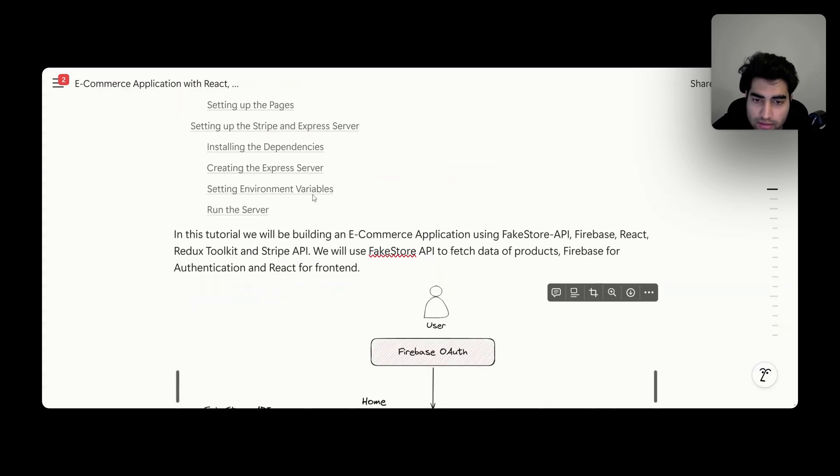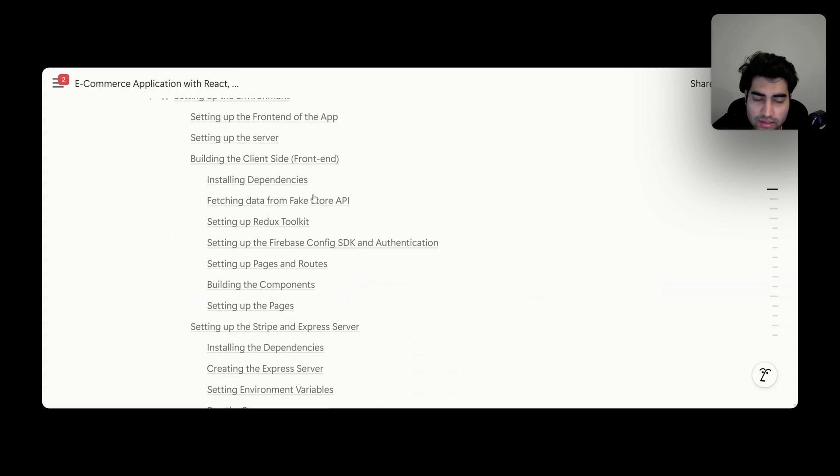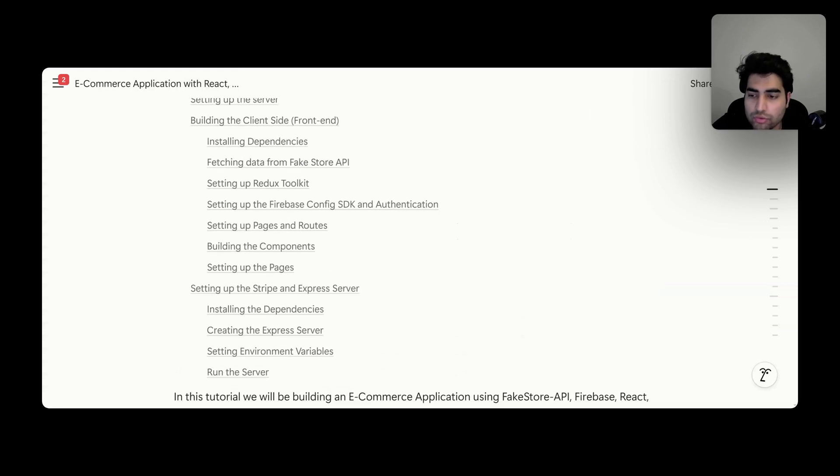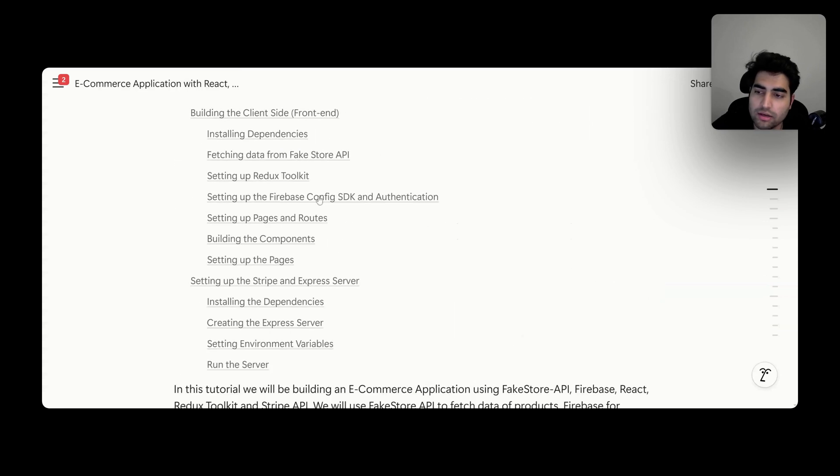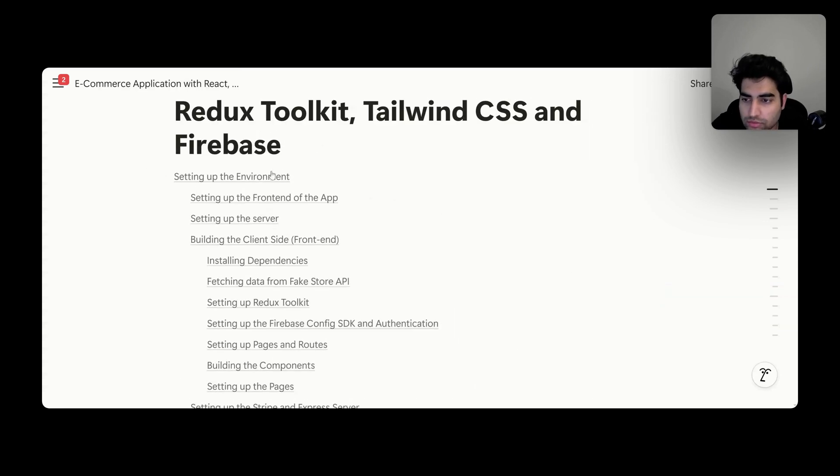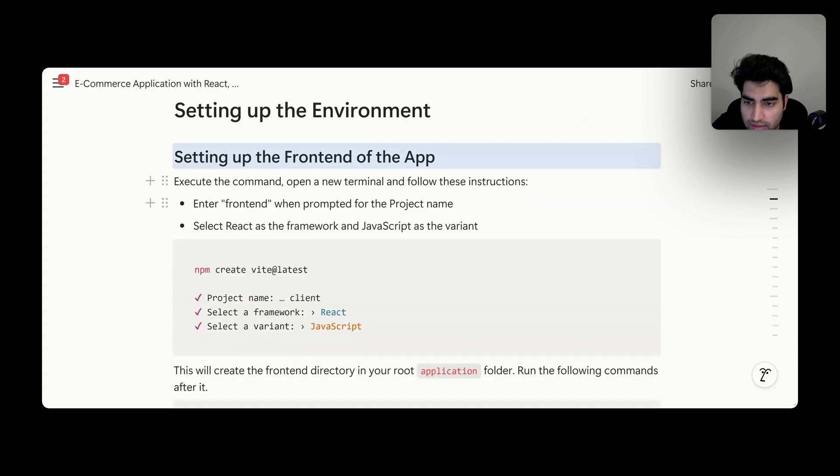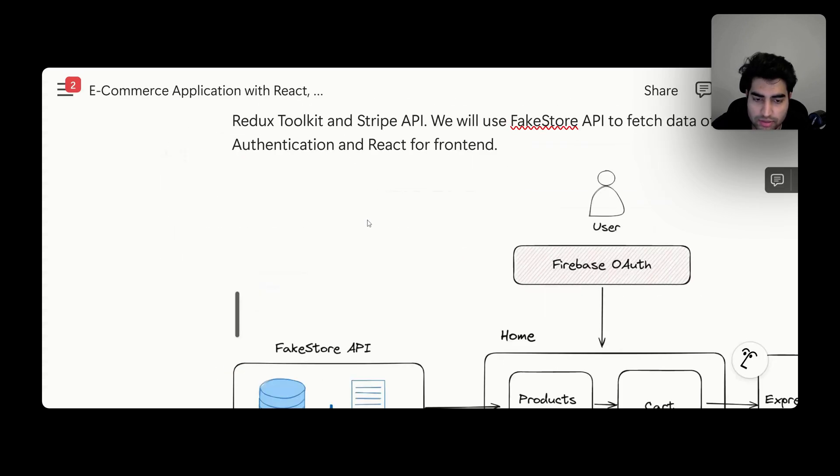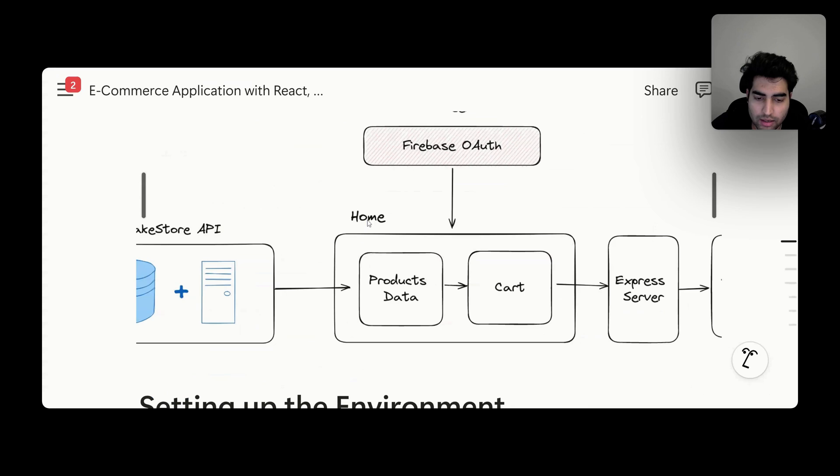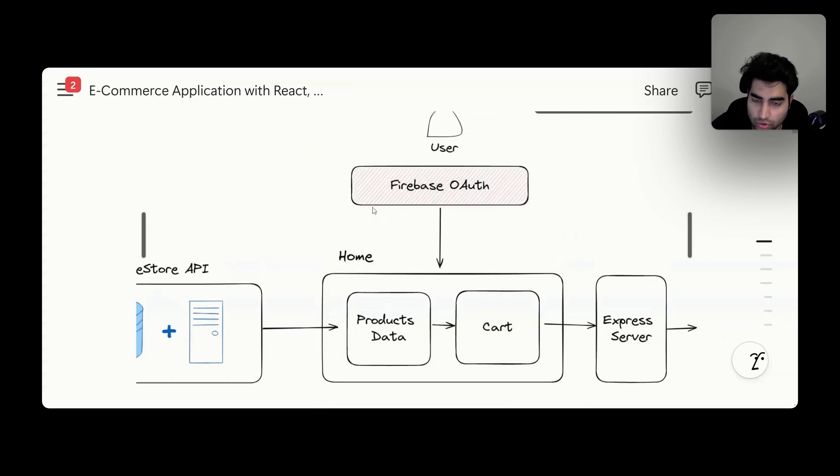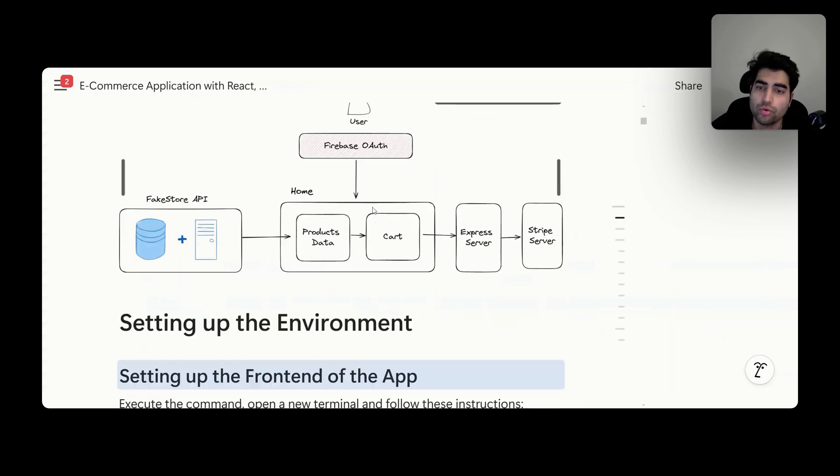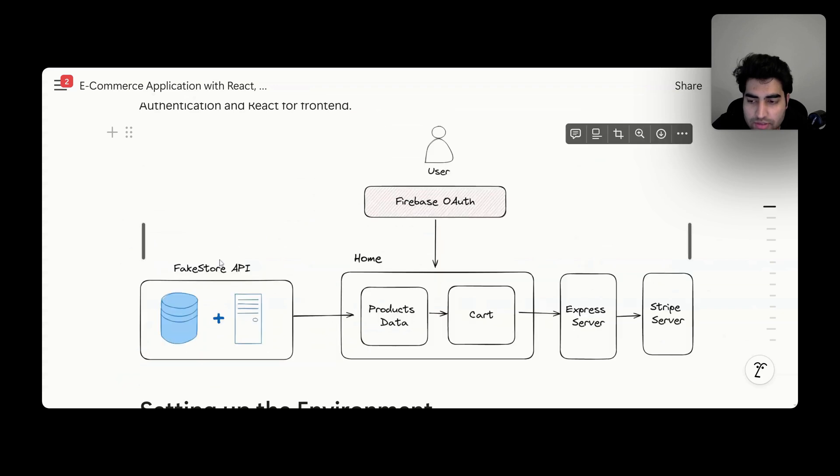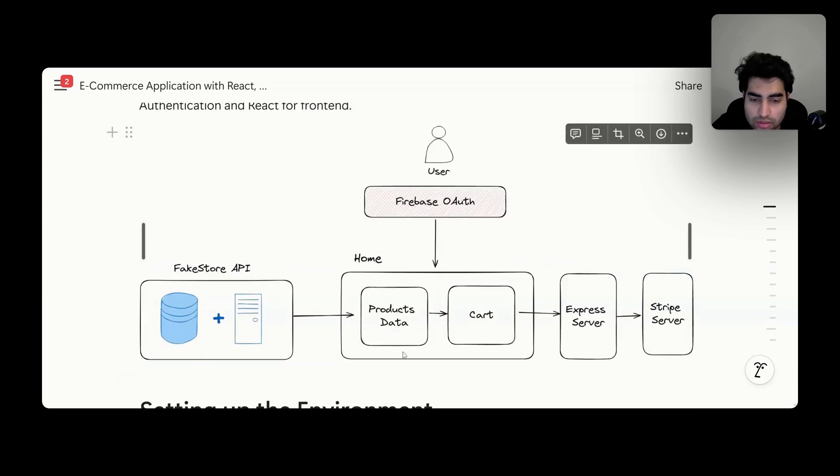Go through everything. You have the project in front of you and start writing code. Let's go step by step. Firstly, we get the frontend. Before that, we have the architecture here: we're using Firebase Auth for authentication. We want to authenticate the user. We have an API giving us data, so we have a data store here, which is Fake Store. We have the frontend where we show the projects and the cart, then we have a server and payments infrastructure.